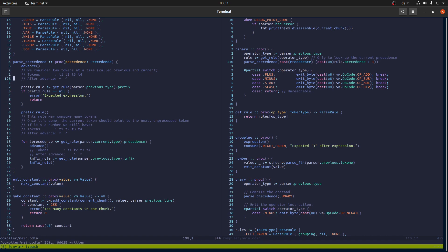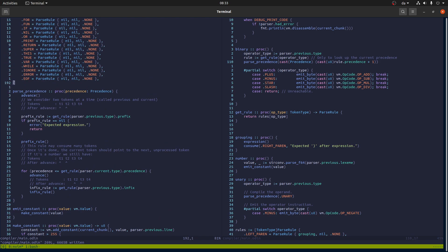It's called a Pratt parser, after a guy whose last name was Pratt. The way it works is it looks at two tokens at a time, then it will parse one token and emit code for that, and then depending on an allowed precedence - and depending on whether the next token should be an operator and what the precedence of that is relative to the allowed level - you will either parse it or not.